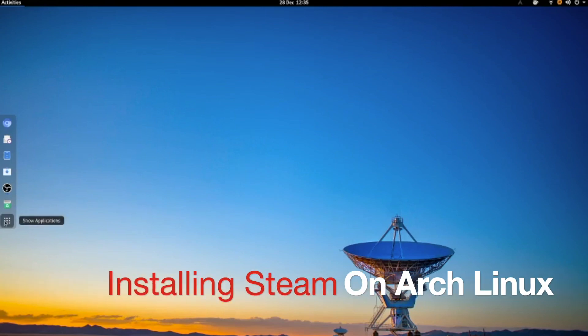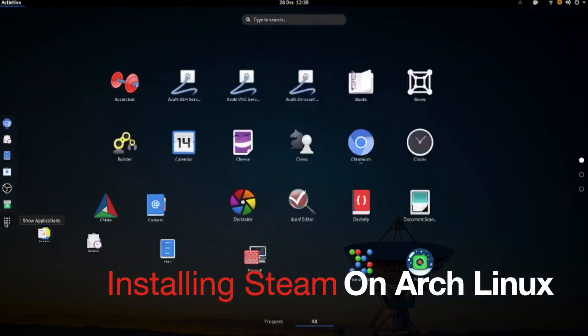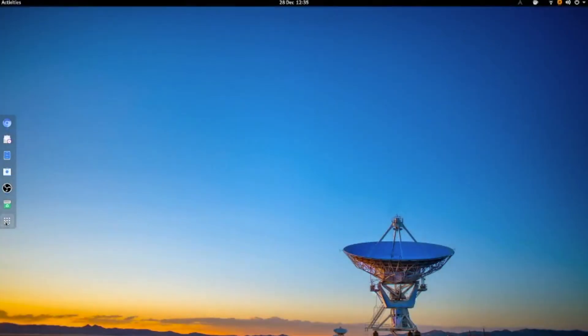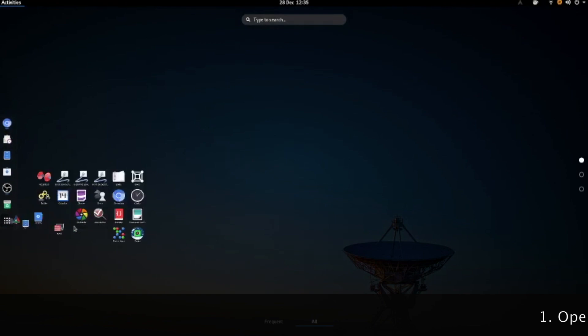Good morning. Let's install Steam on RxLinux today. First we open the terminal.